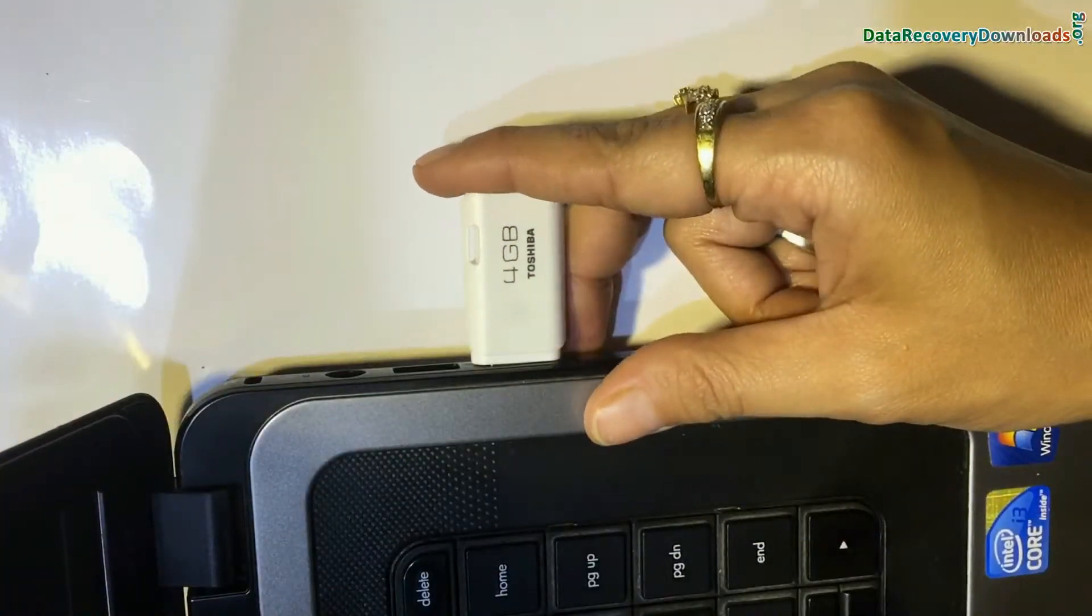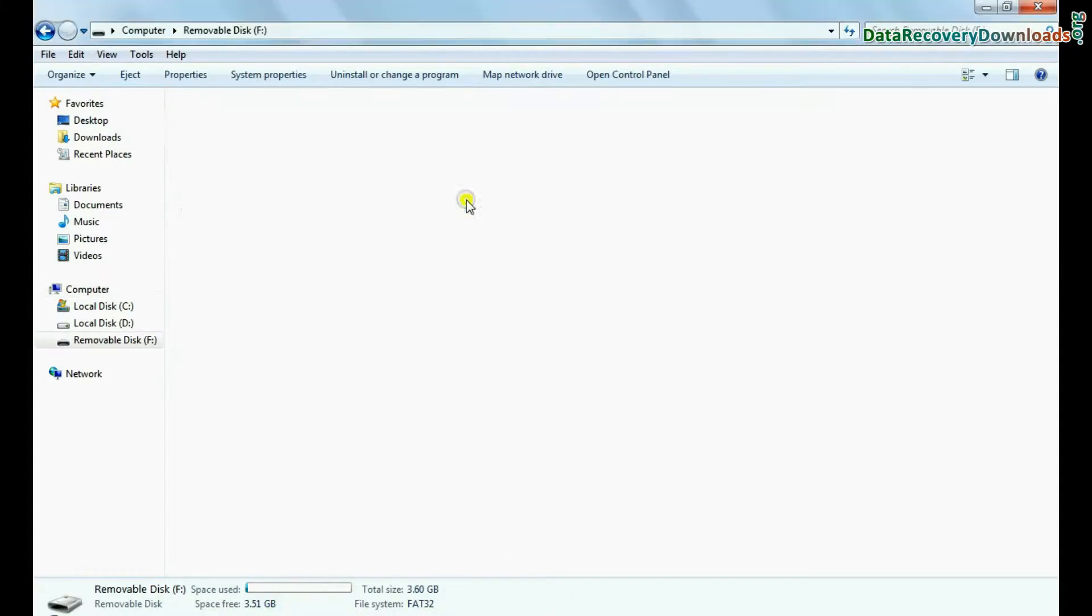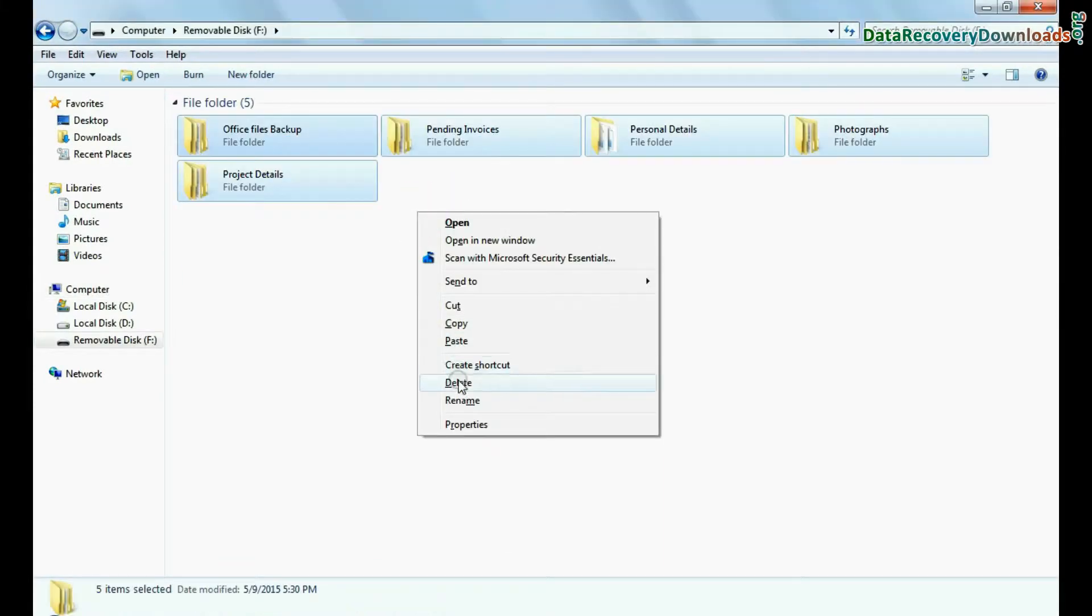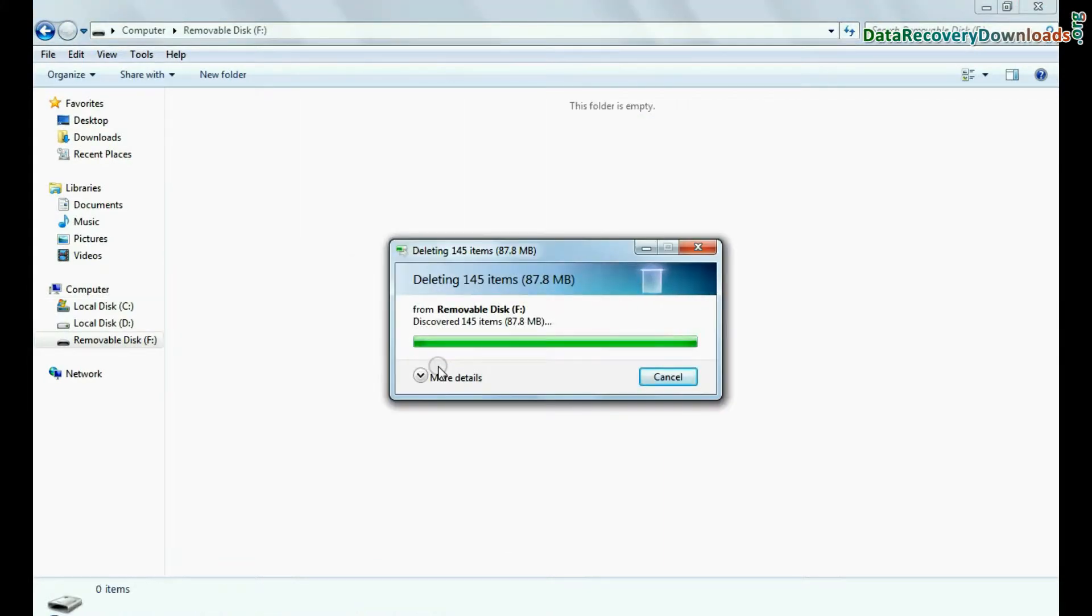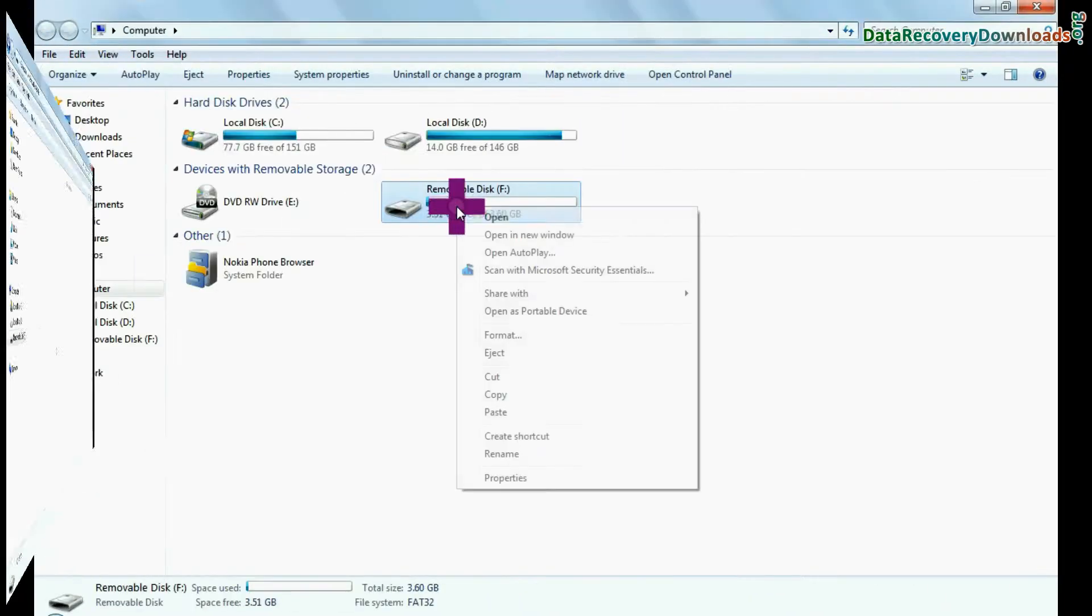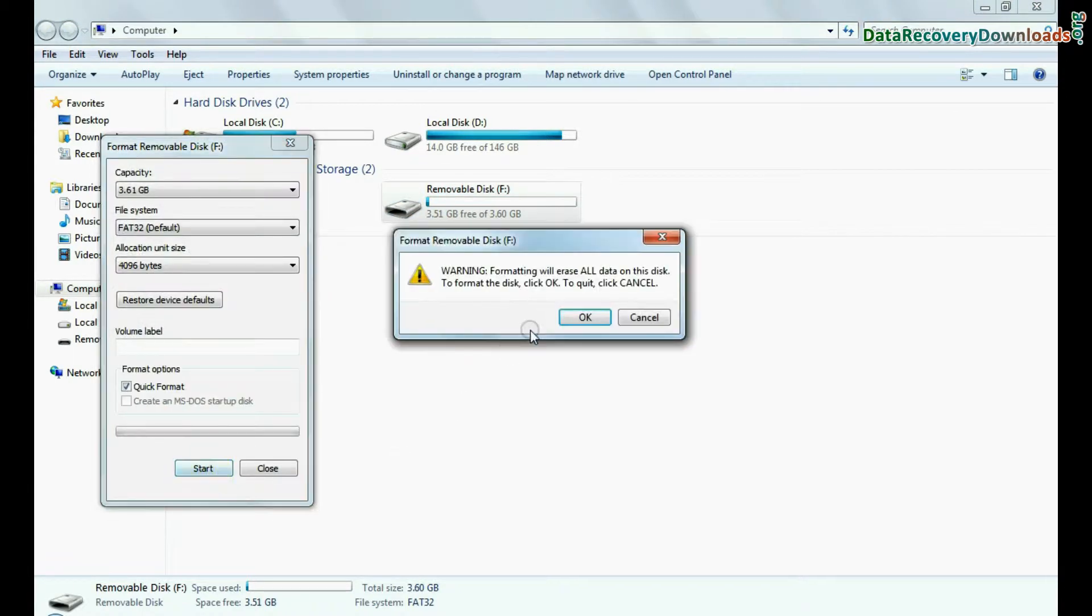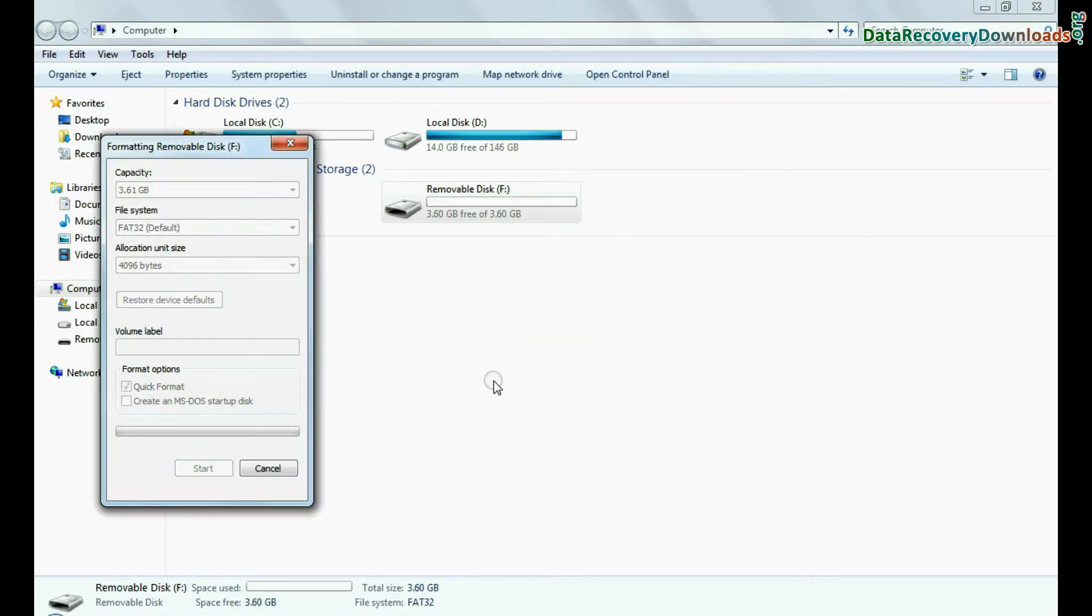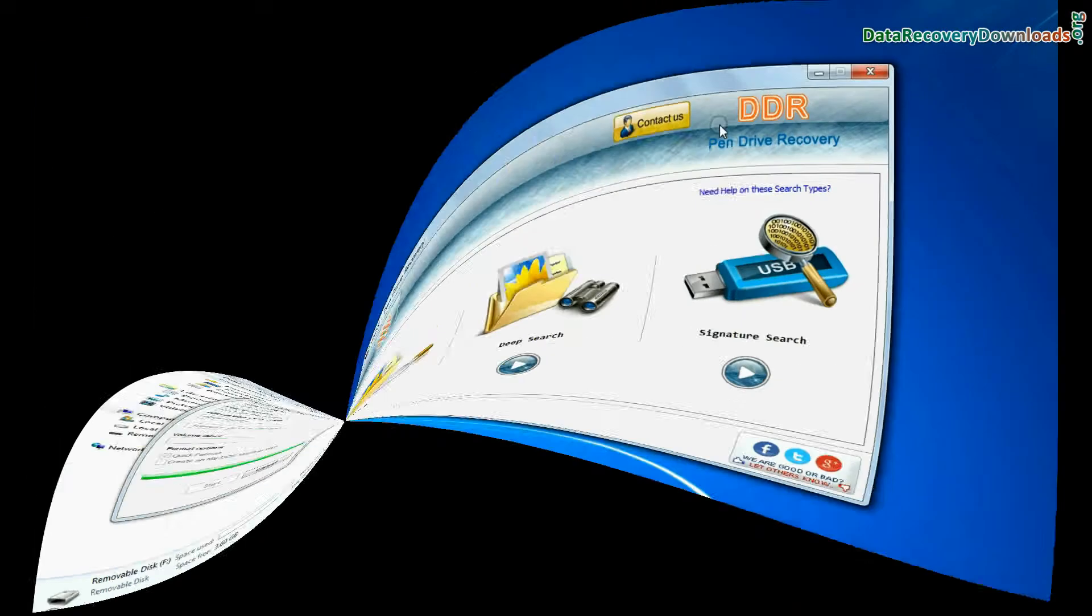Connect your Toshiba USB drive to your computer system. For example, if your data is mistakenly deleted from pen drive, or you have accidentally formatted USB drive, or you have lost files due to any other USB data loss reason.